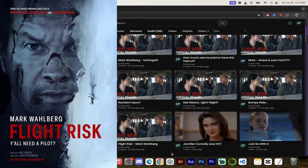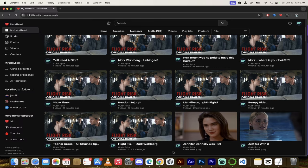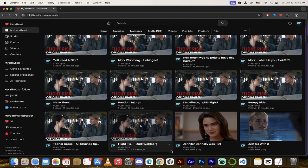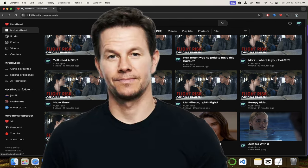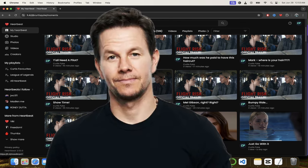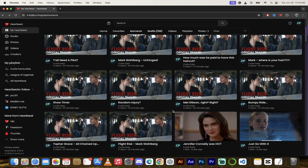The official trailer dropped today and I've got 10 to 12 of my favorite moments here. It's got Mark Wahlberg, Jennifer Dockery, Topher Grace, and it's got some pretty wild haircuts. You'll see what I'm talking about. All right, jump in with me, let's go.